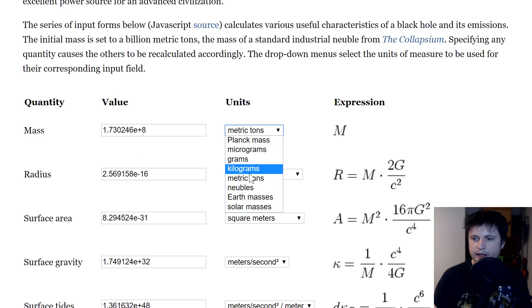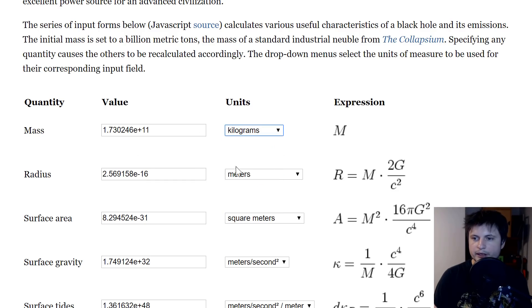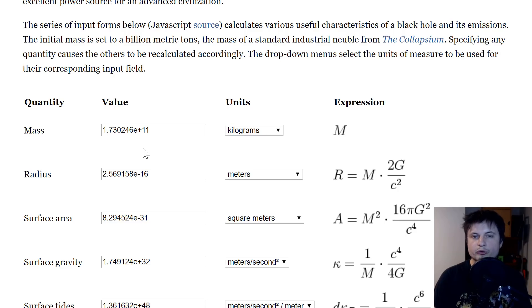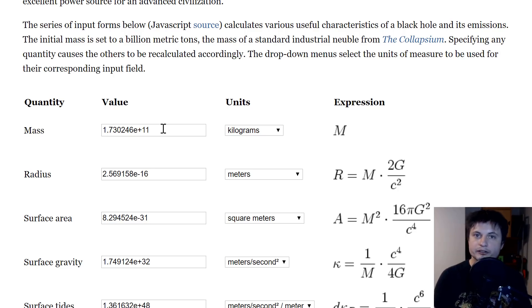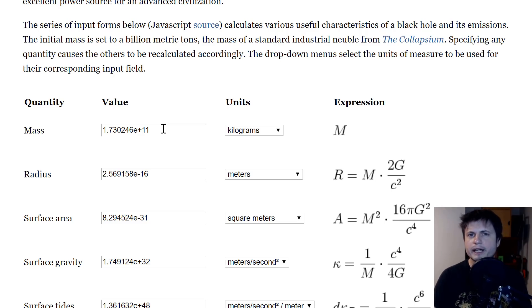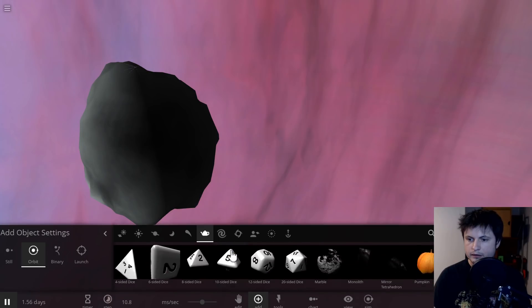let's do it in metric tons, would have to be about 1.7 times 10 to the power of 11 kilograms. All right, so let's create this object in Universe Sandbox and let's find out how big it actually is in terms of the actual mass.